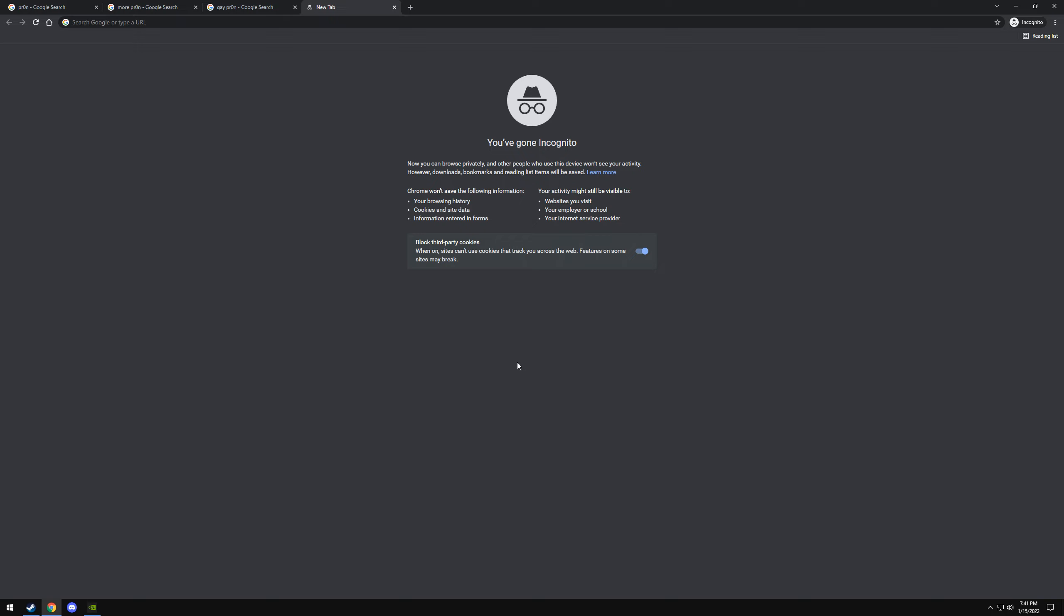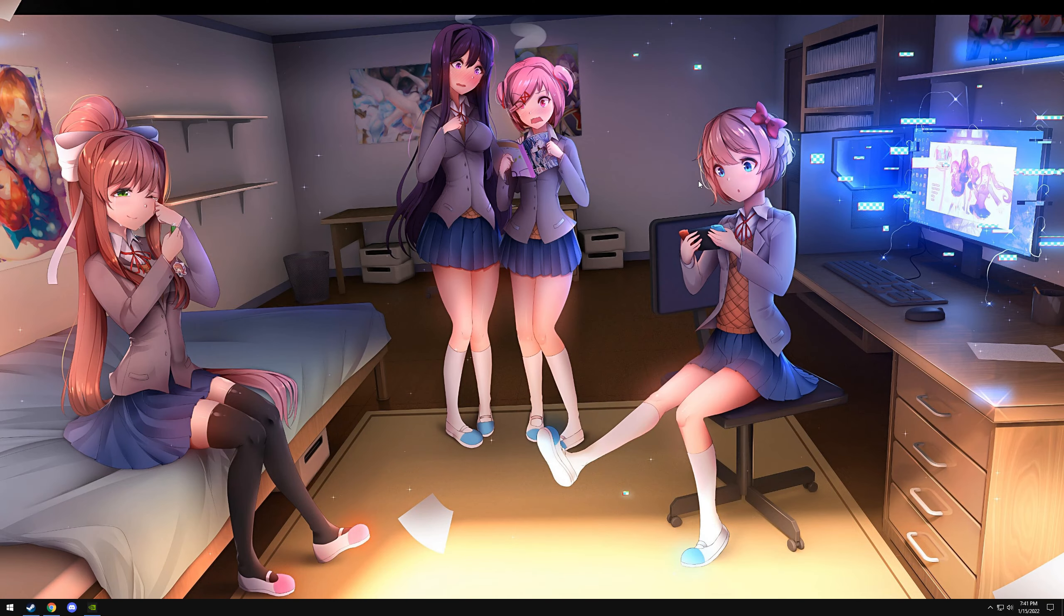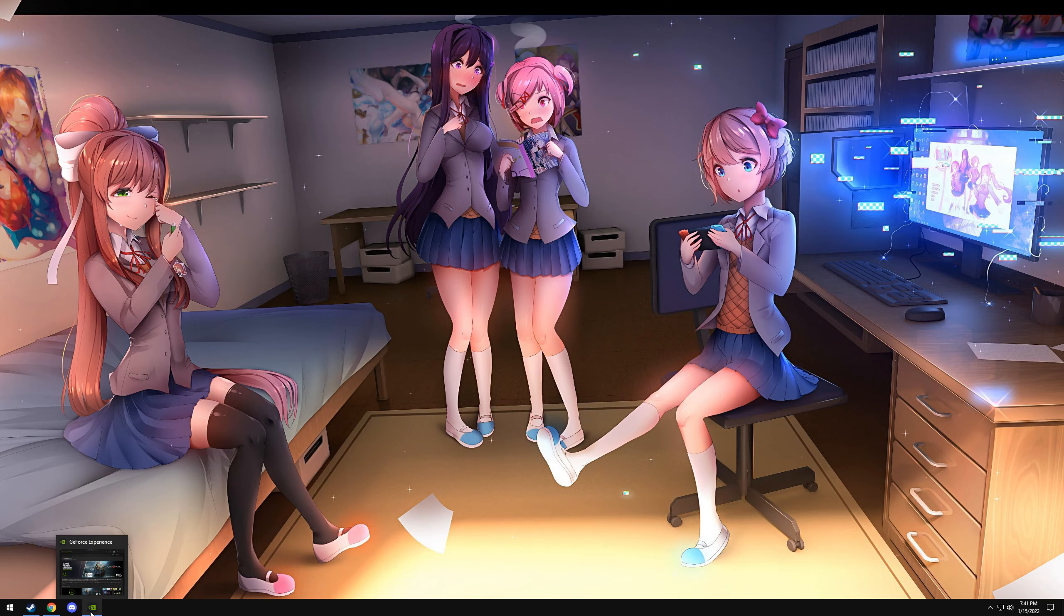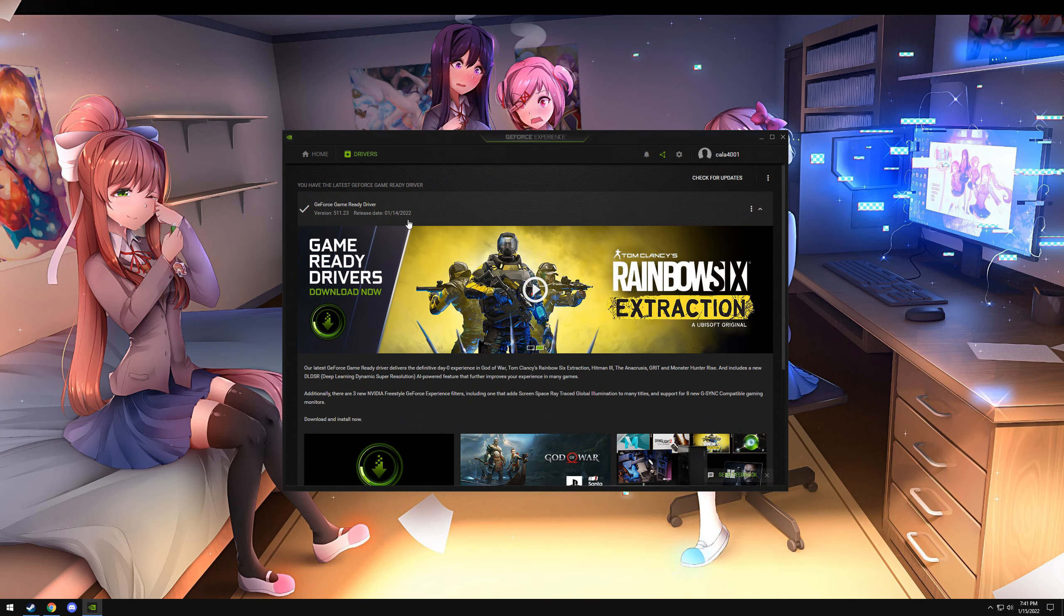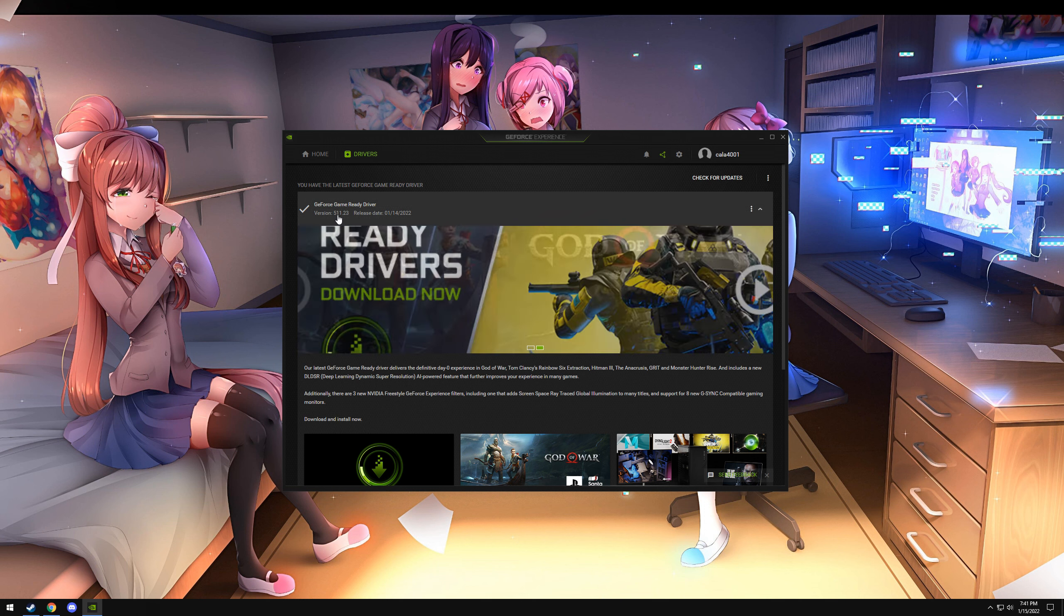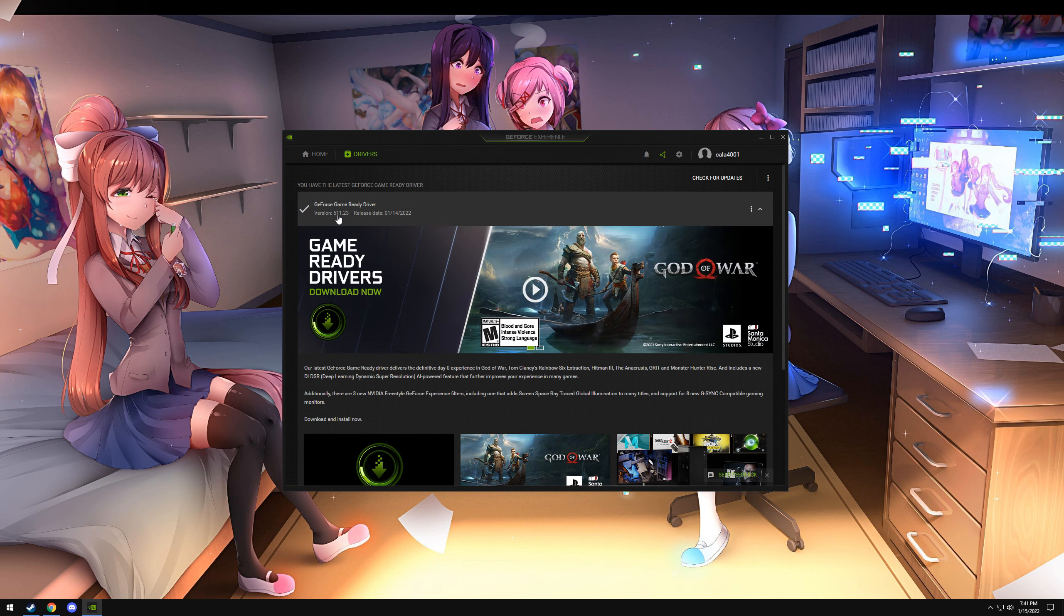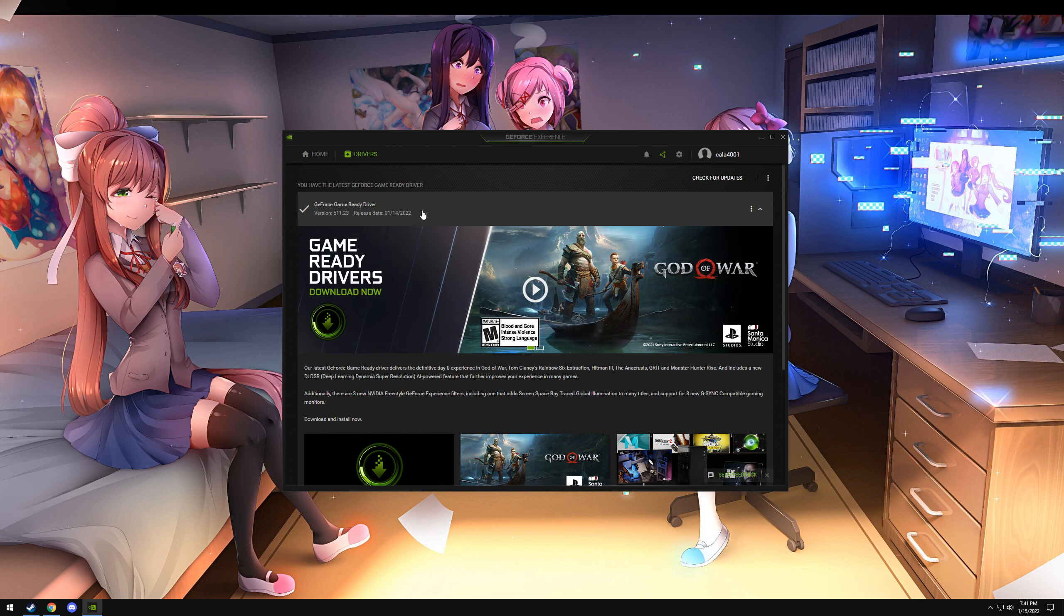So first we're going to minimize Chrome before I embarrass myself. That's better. Now we're going to go to GeForce Experience, go to Drivers. You need 511.23, that's what adds the feature.